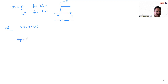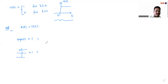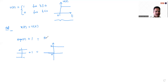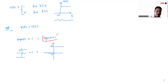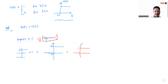The signum function is defined as plus 1 for t greater than 0 and minus 1 for t less than 0. If we take signum of t plus 1, the right-hand side gives 2 and the left-hand side gives 0. So signum of t plus 1 equals 2 for t greater than 0. If I multiply by 0.5, or divide by 2, I get the unit step function.